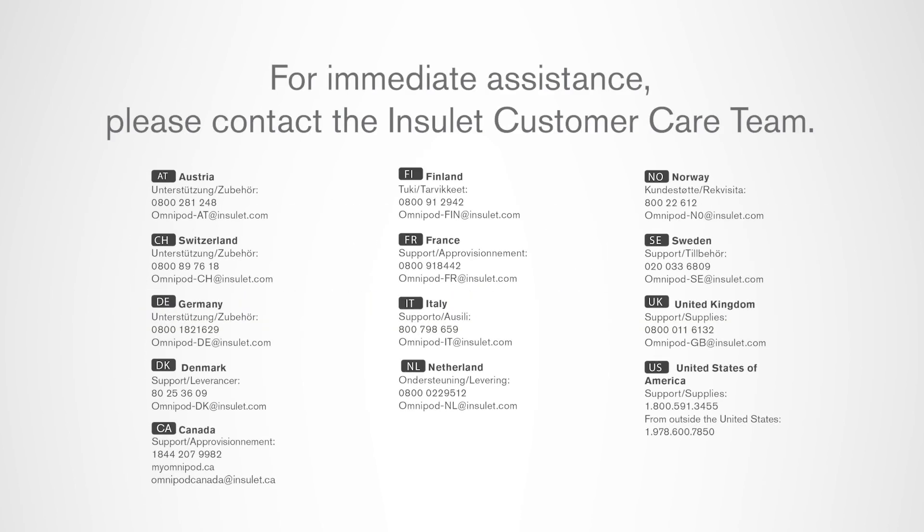Some hazard alarms may prompt you to call our customer care team. See appendix for contact information.